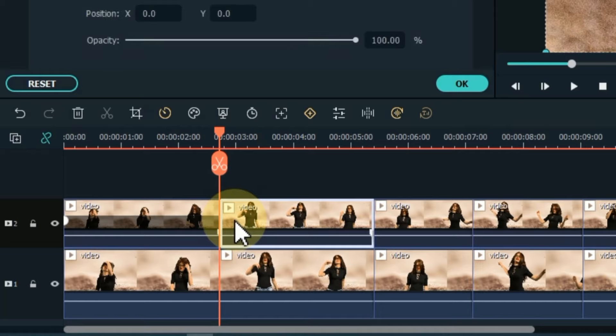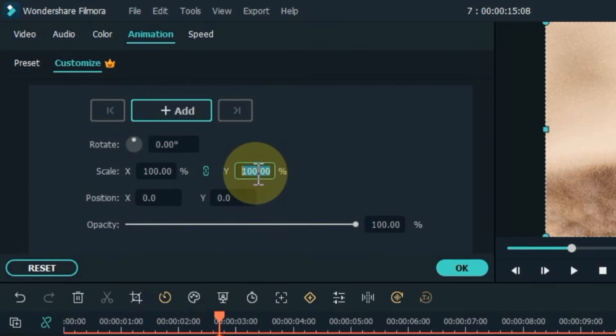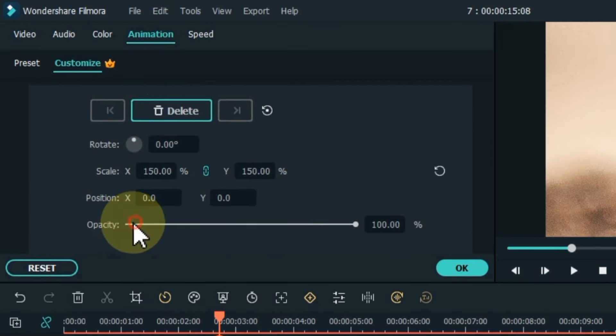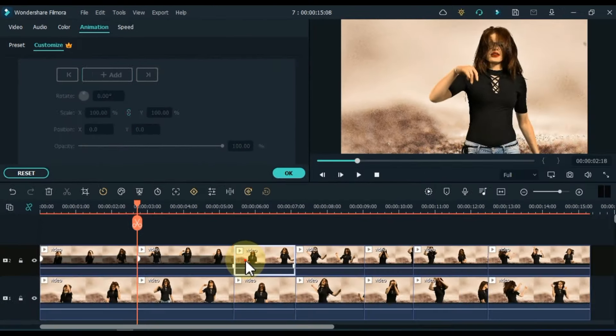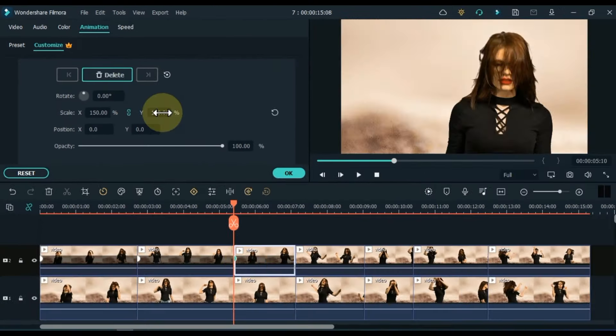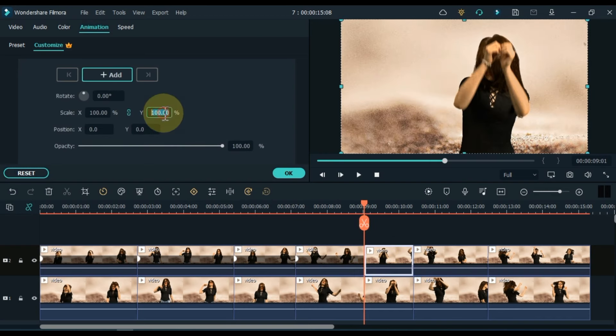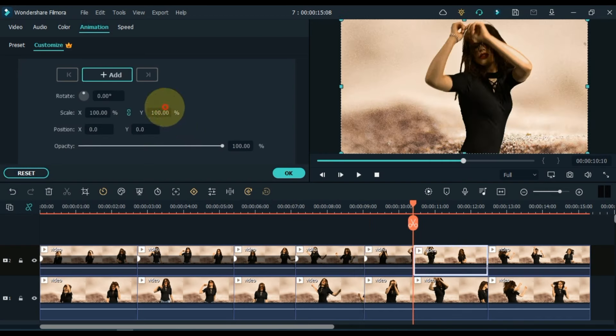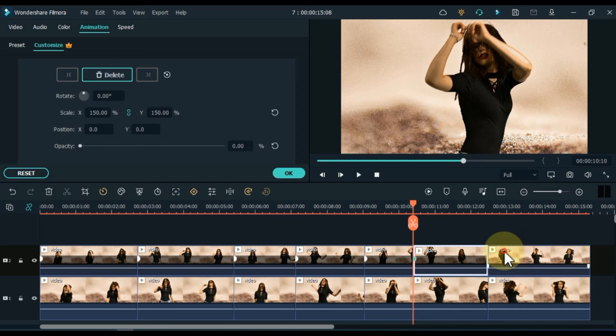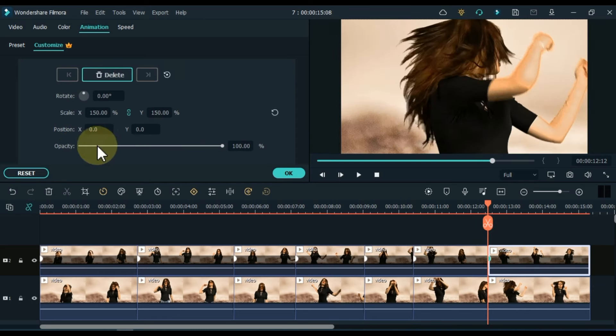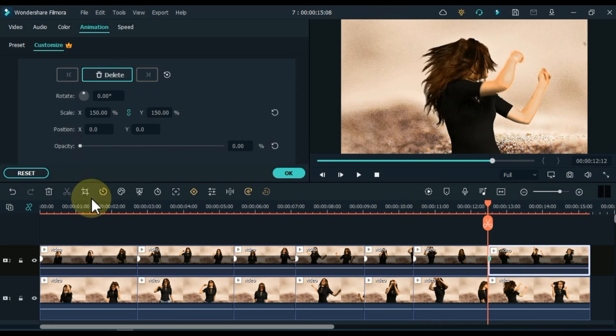And similarly, add keyframes to the rest of the clips on the track above, just like the first clip. We added a keyframe to the start of all the clips on the track above.